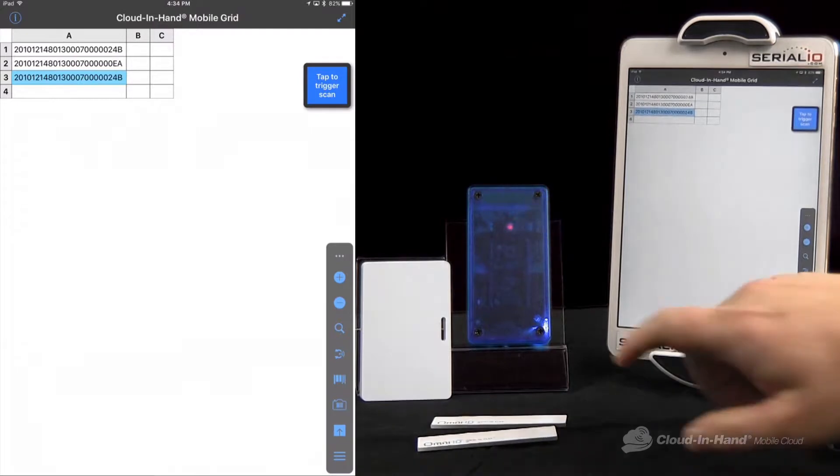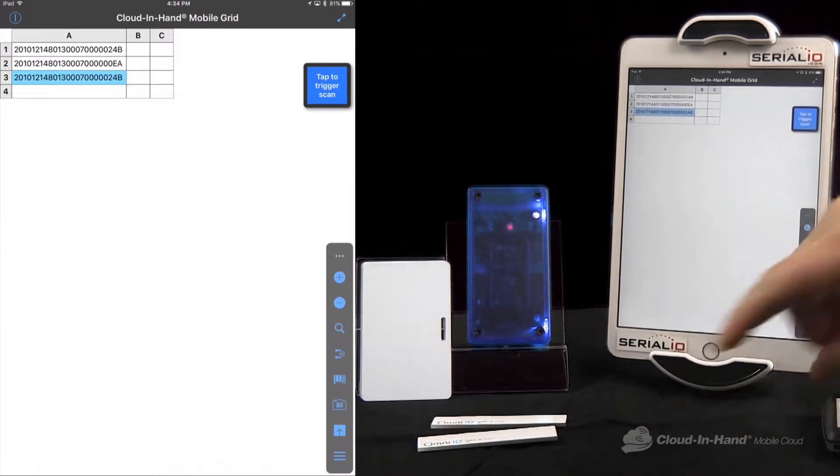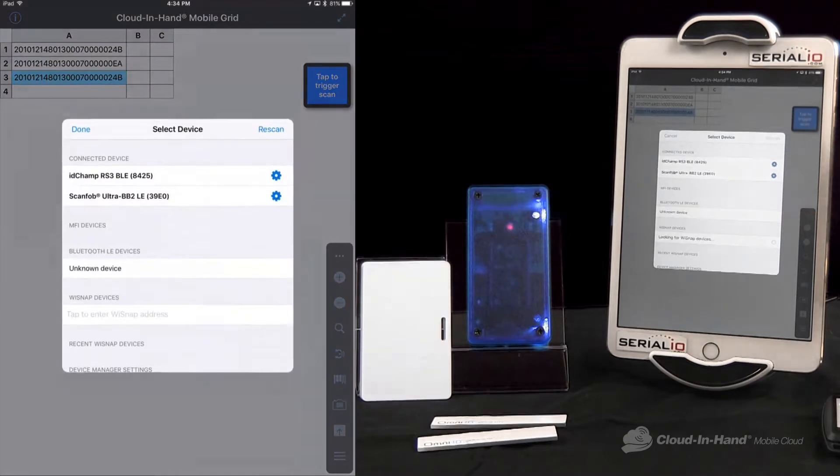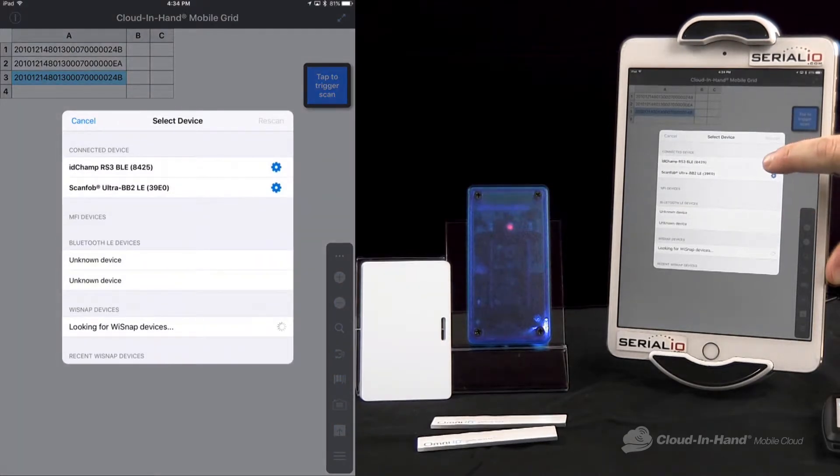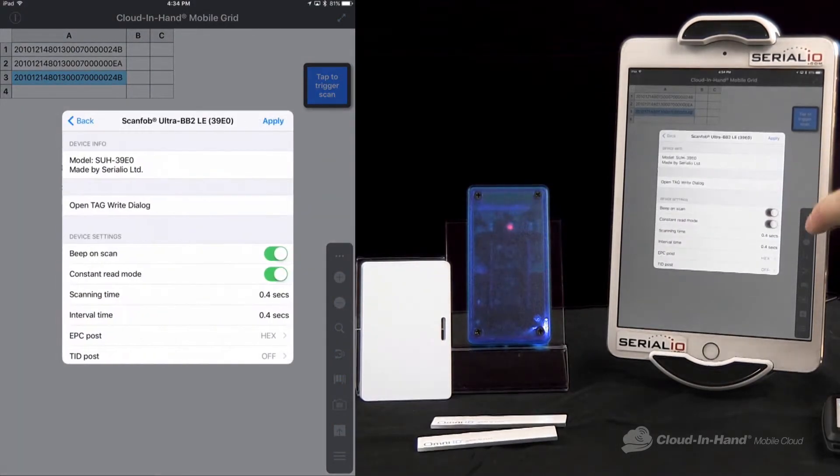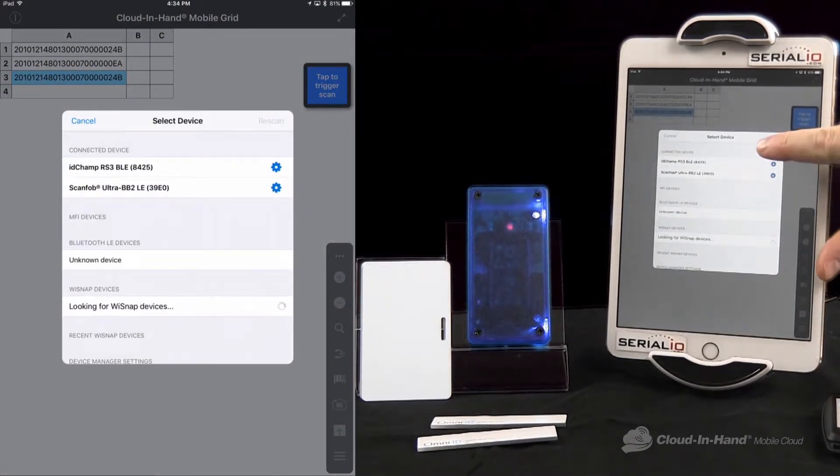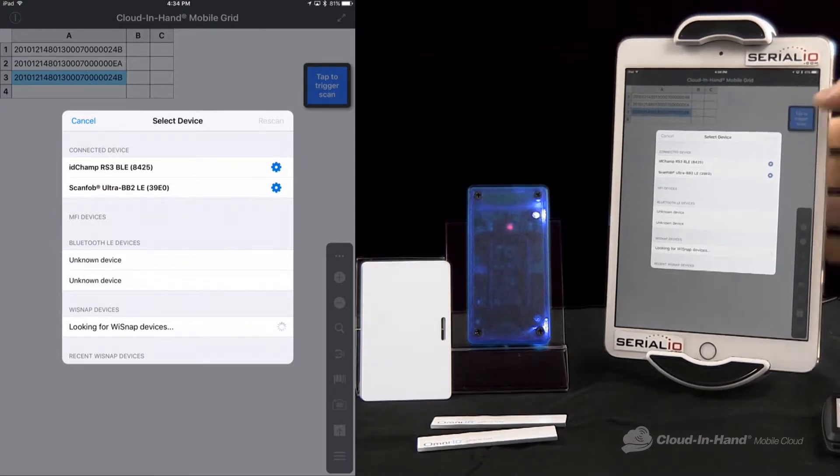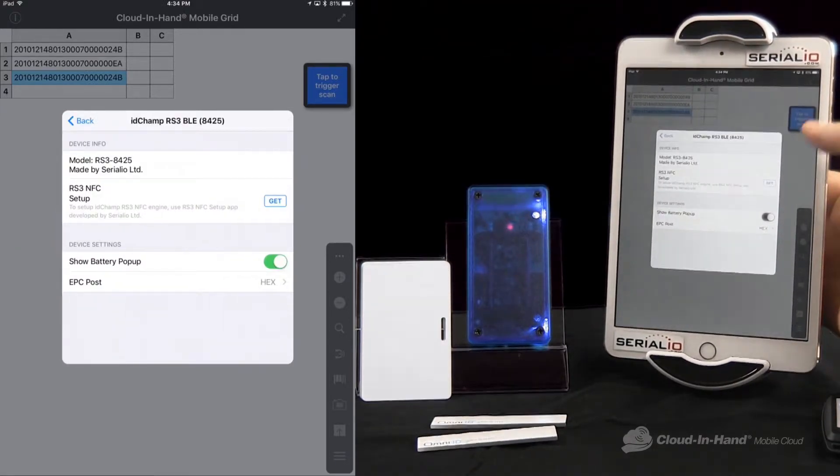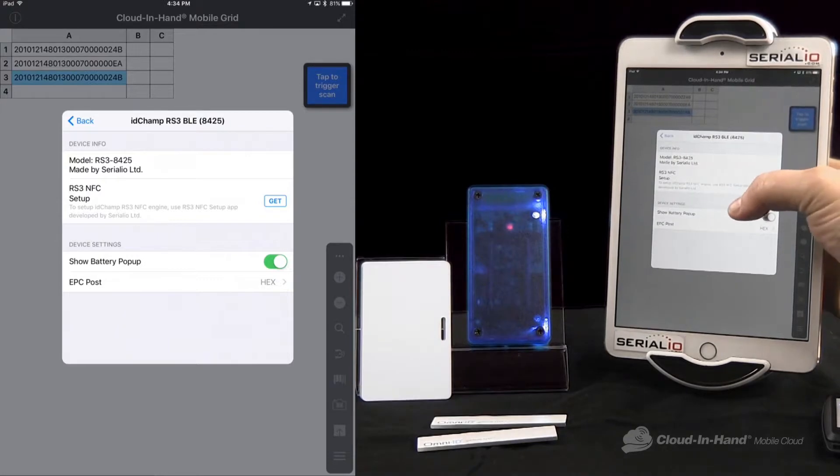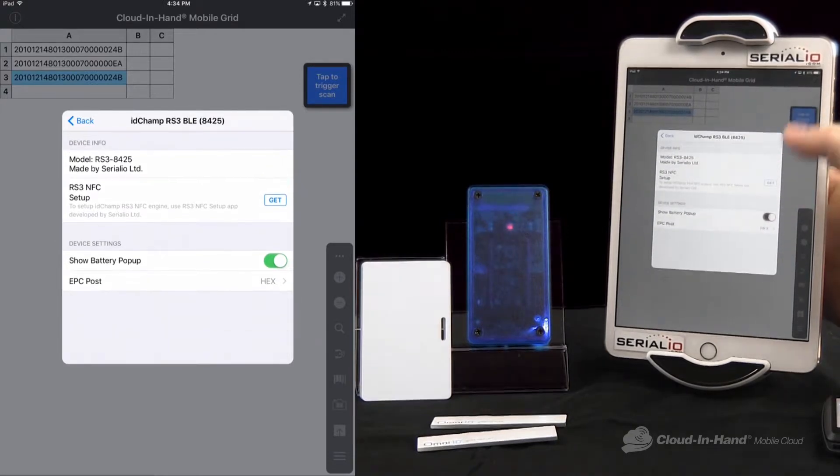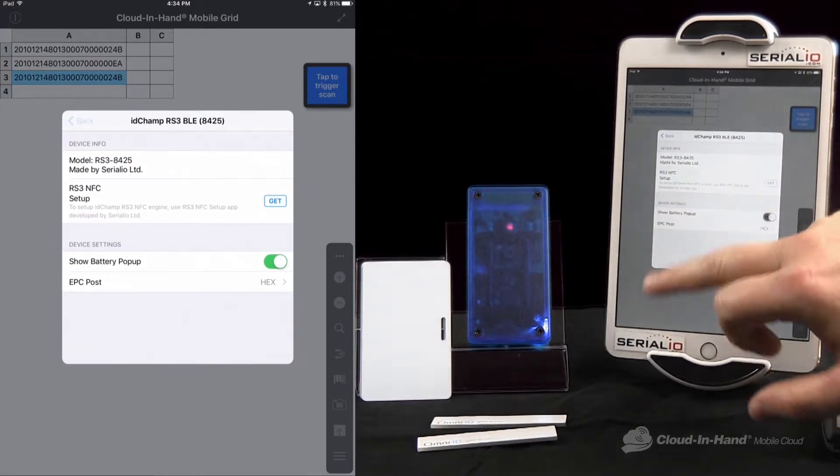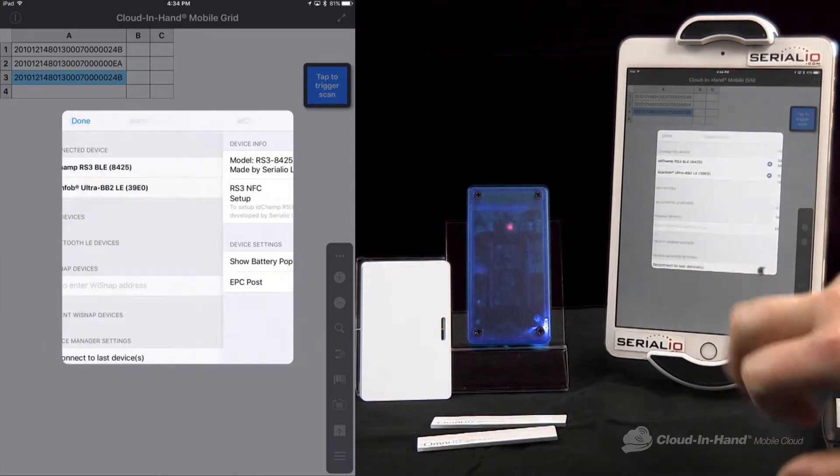The same is true for the IDCAMP RS3. It's also connected in Bluetooth Low Energy mode. I can go in here, I can tap on the configuration wheel. I can turn on or off the battery pop-up, I can change the posting mode, I can get information, I can launch a configuration app.